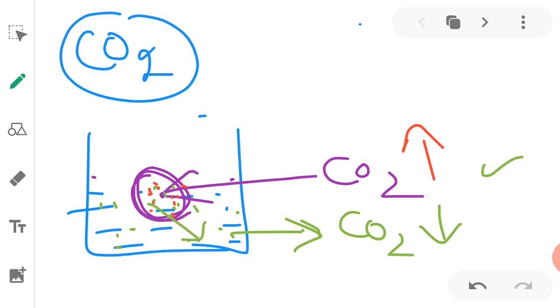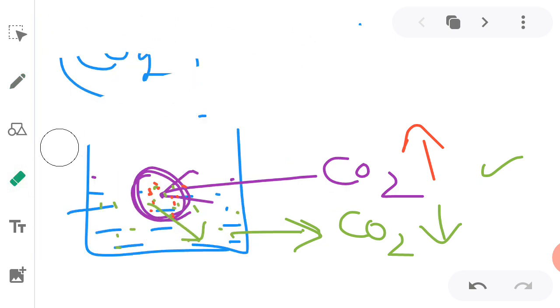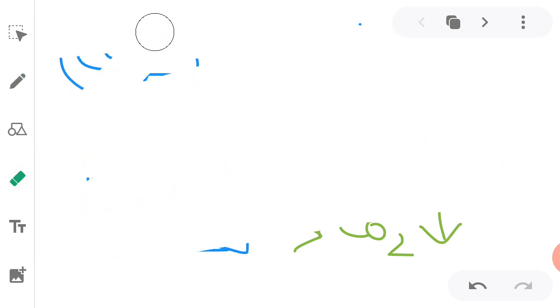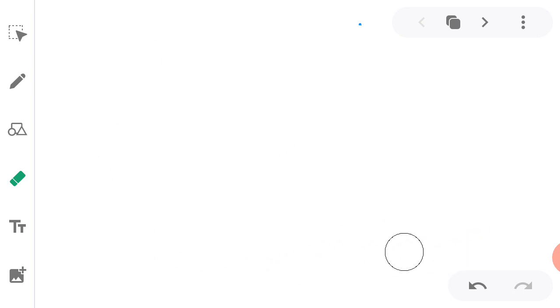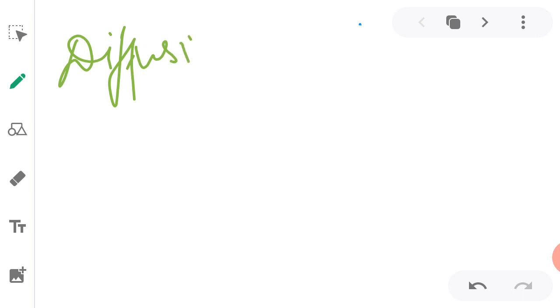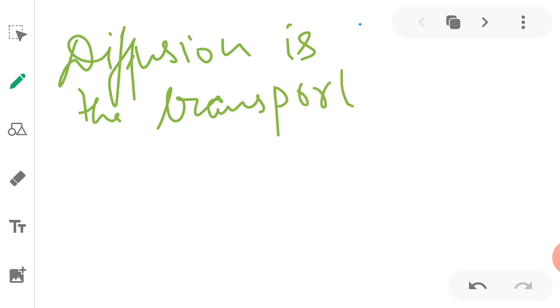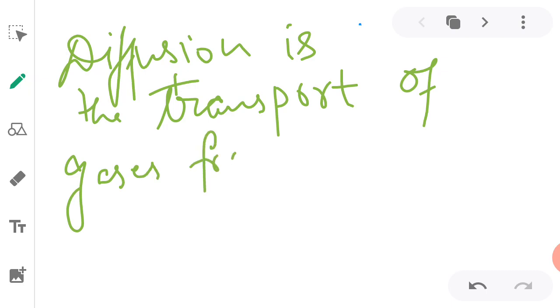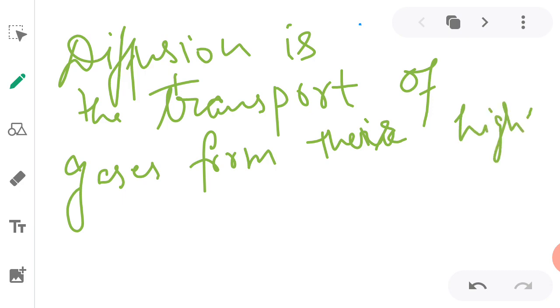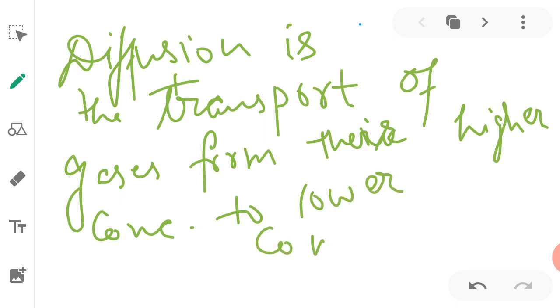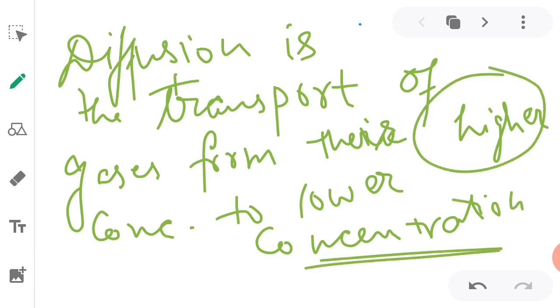So what will happen? Carbon dioxide concentration, where it is high, from there it will diffuse to the outside. So from inside of the cell, carbon dioxide will diffuse outside of the cell. So this is the case of diffusion. Diffusion, the definition is: diffusion is the transport of gases from their higher concentration to lower concentration.